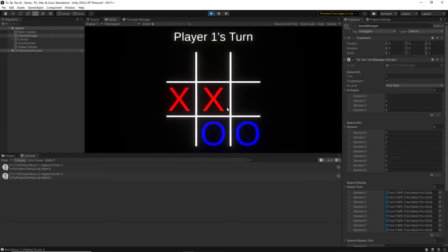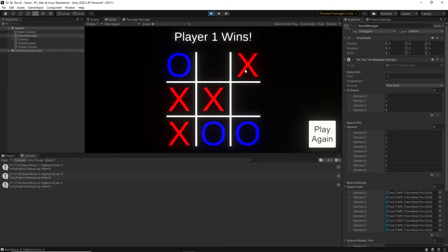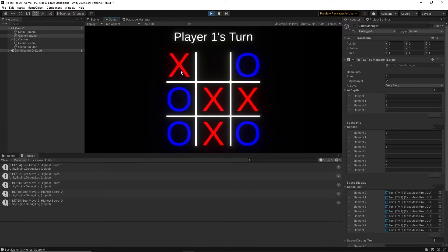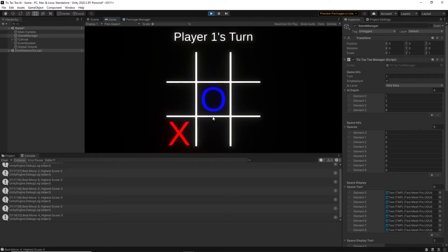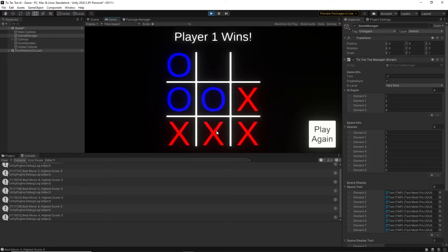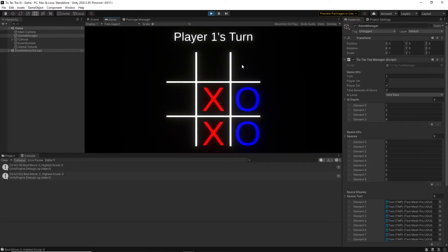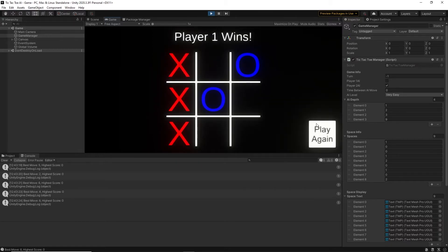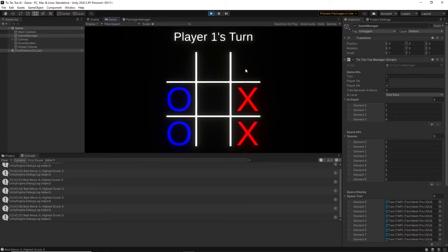For the easiest difficulty, which is very easy, I just put the depth to 1. So, all it is doing is checking its move. It will never try to predict any of the opponent's moves, which means that it will never actually try to block the opponent's moves. However, if it is able to win, it will win.